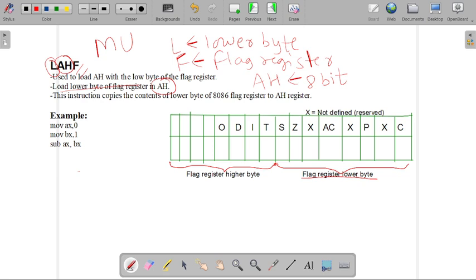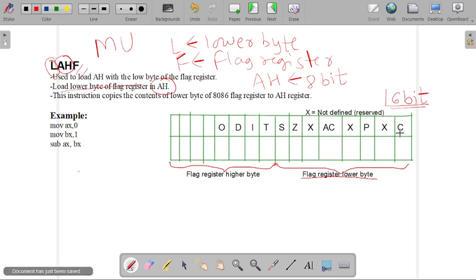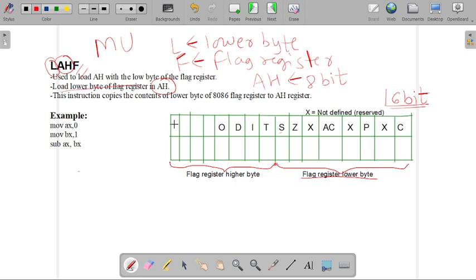In the 8086 microprocessor, there are multiple flags available. There is a 16-bit flag register. The flags are: carry flag, parity flag, auxiliary carry flag, zero flag, sign flag, trap flag, interrupt flag, direction flag, and overflow flag. These are the active flags in our 8086 microprocessor. The other bits are undefined — called don't care conditions — and are reserved for future purpose.